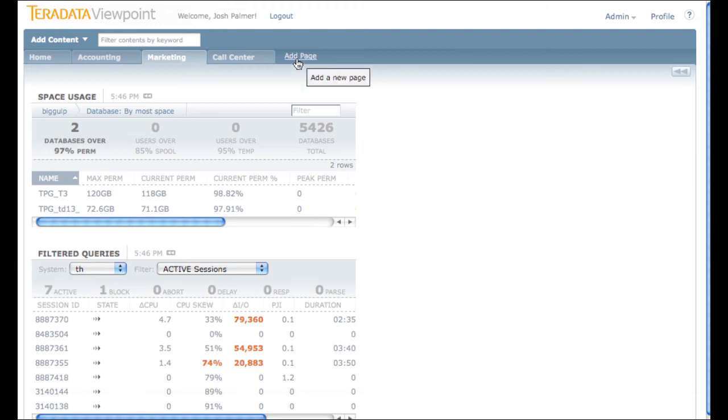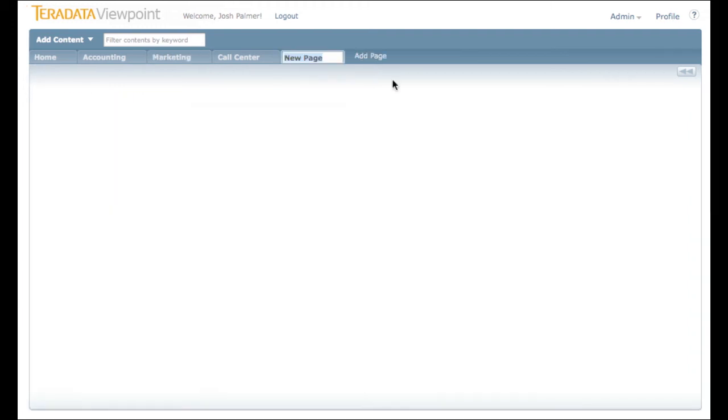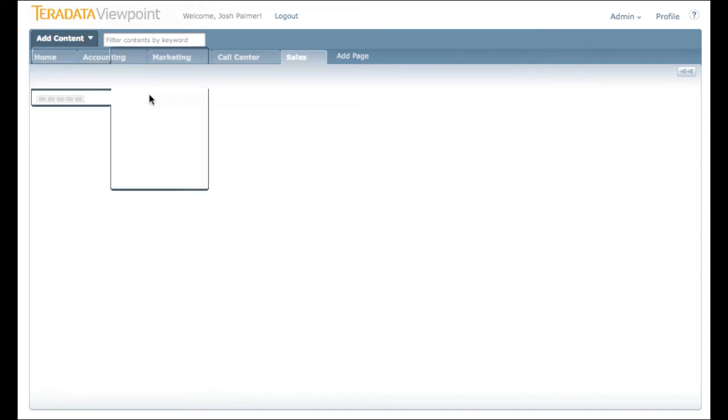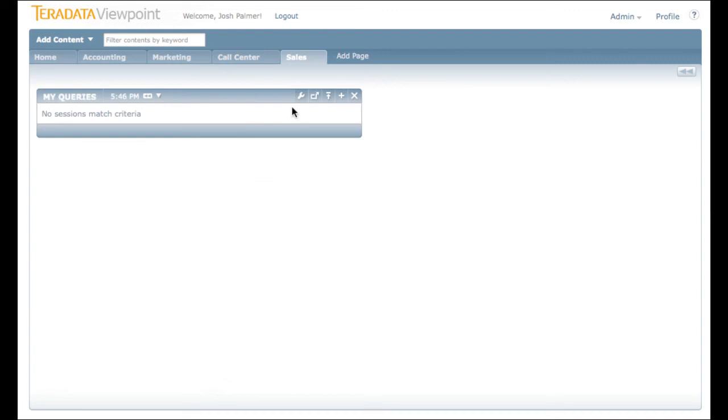To create your own page, click the Add Page button. Type in the name of the page you would like to have, press Enter. Now you can add your own portlets without affecting any of your other pages.